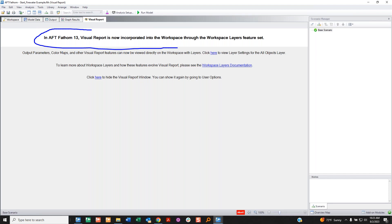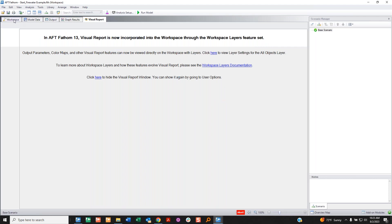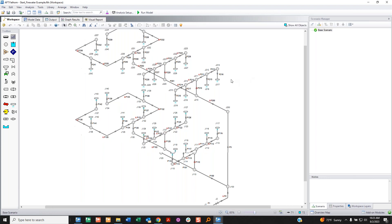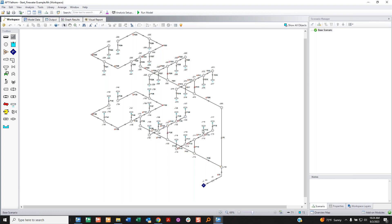This represents a fire water system — appropriate since this webinar is not unlike drinking from a fire hose. What I want to do is display output on my workspace, which used to be done in visual report. You'll now see visual report no longer exists. There are so many pipes here that showing output on every little pipe would get really hectic. In this case, I only care about the main flow paths going into these rooms.